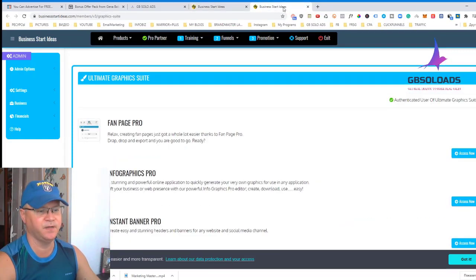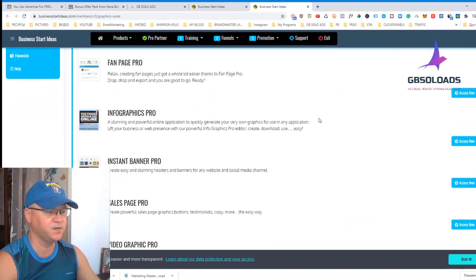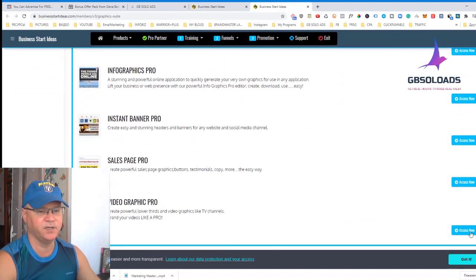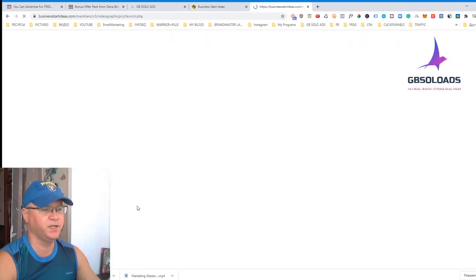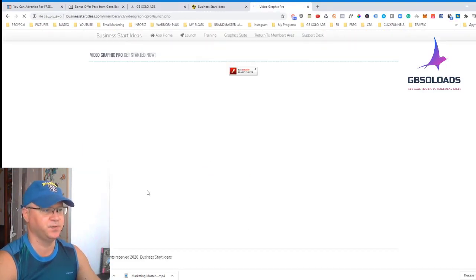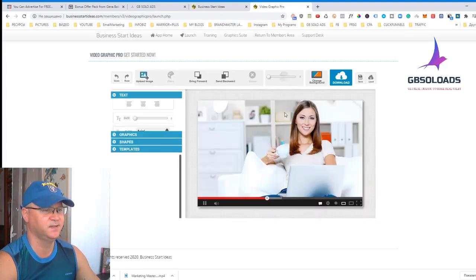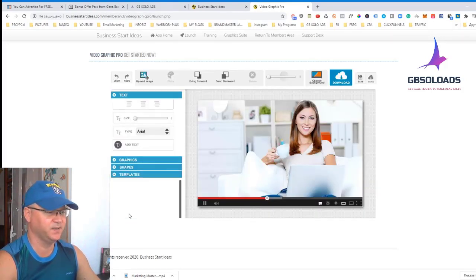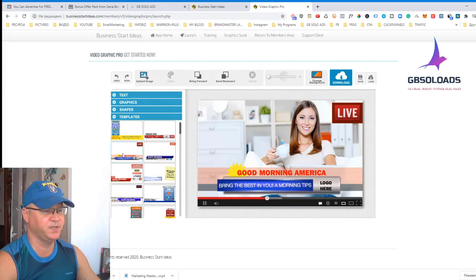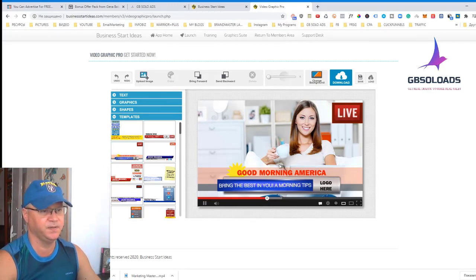You also get access to Graphics Suite, which allows you to create any kind of infographics you want. You simply go inside, launch the application, choose your template — for example for load research or for videos — make your changes, and download it.